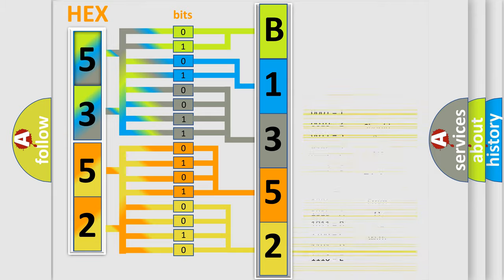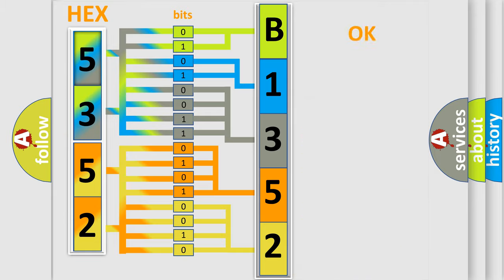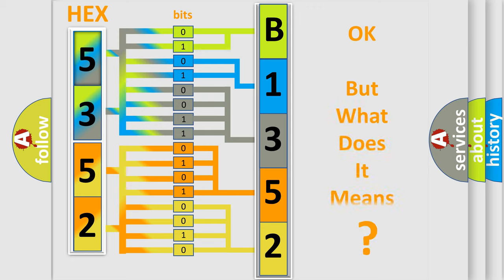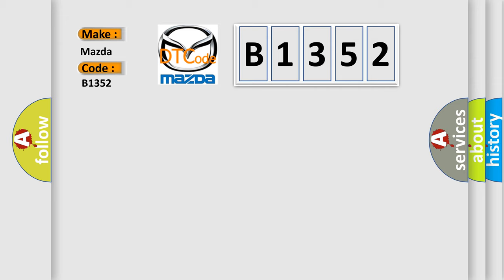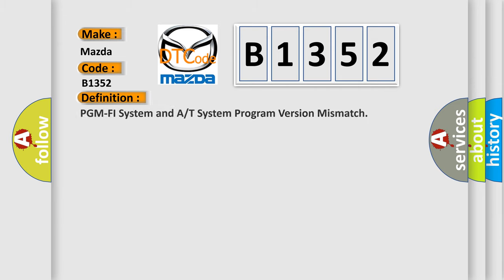We now know in what way the diagnostic tool translates the received information into a more comprehensible format. The number itself does not make sense to us if we cannot assign information about what it actually expresses. So, what does the diagnostic trouble code B1352 interpret specifically for Mazda car manufacturers?